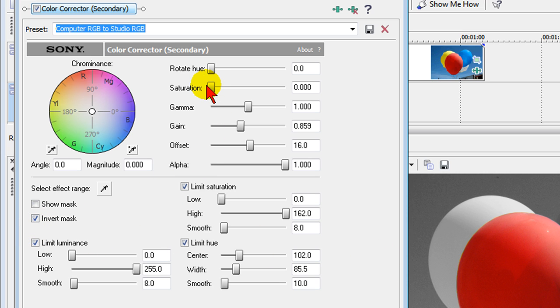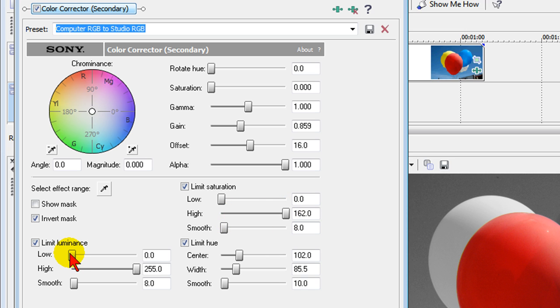We push saturation all the way down, we push the limit saturation low all the way down, we push limit saturation high all the way up, we push limit luminous low all the way down, limit luminous high all the way up, and then we adjust the width to get the colors we want.